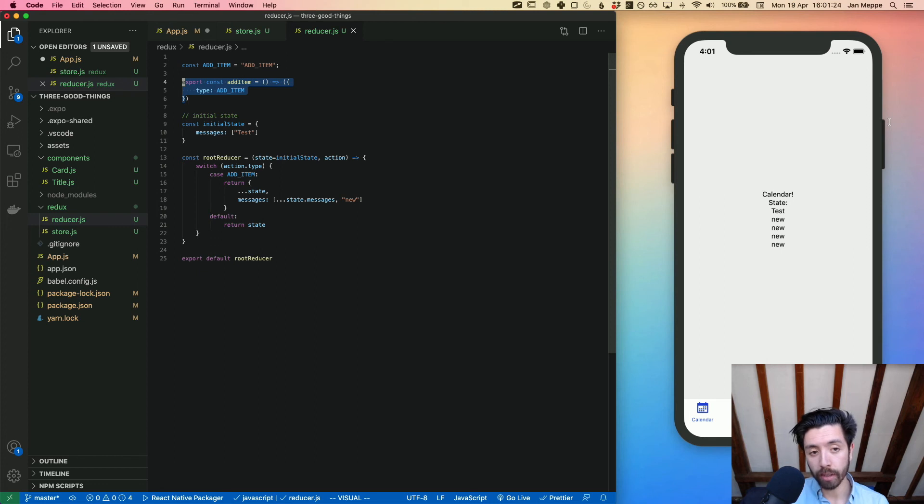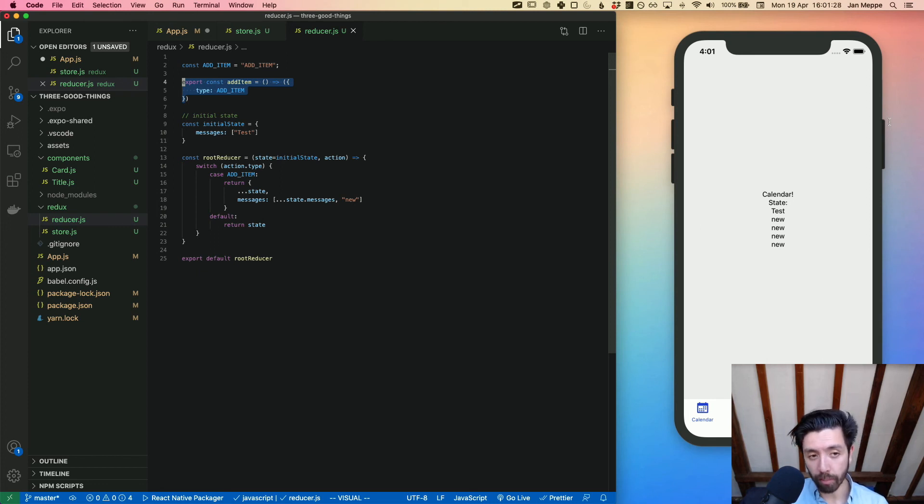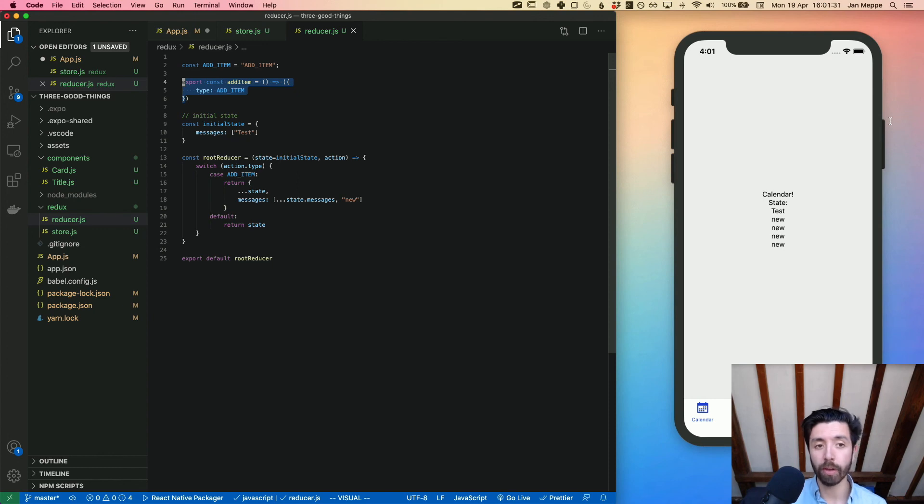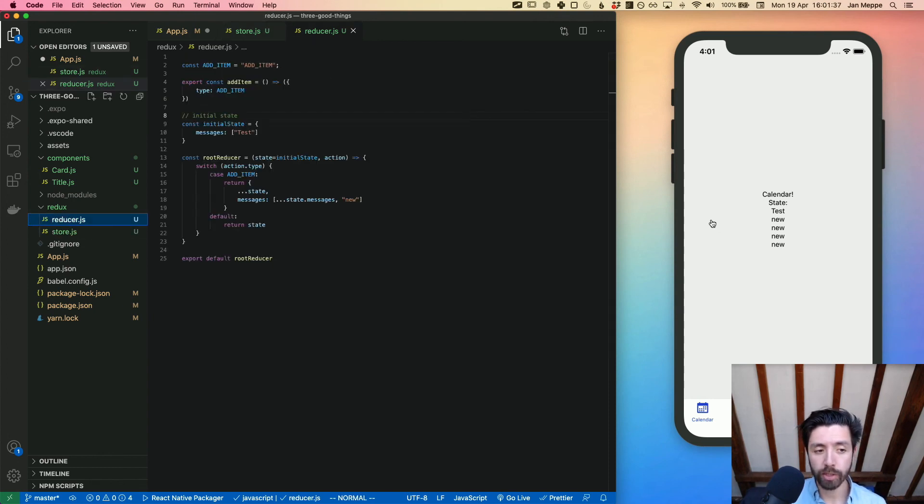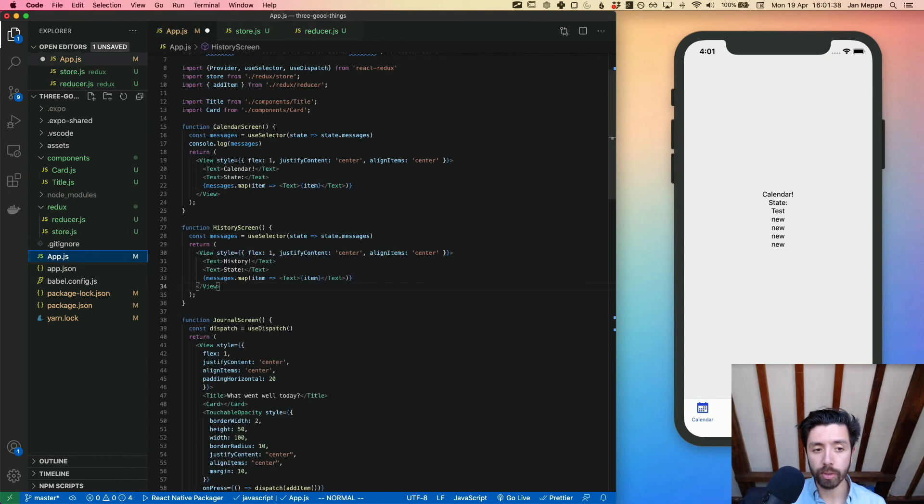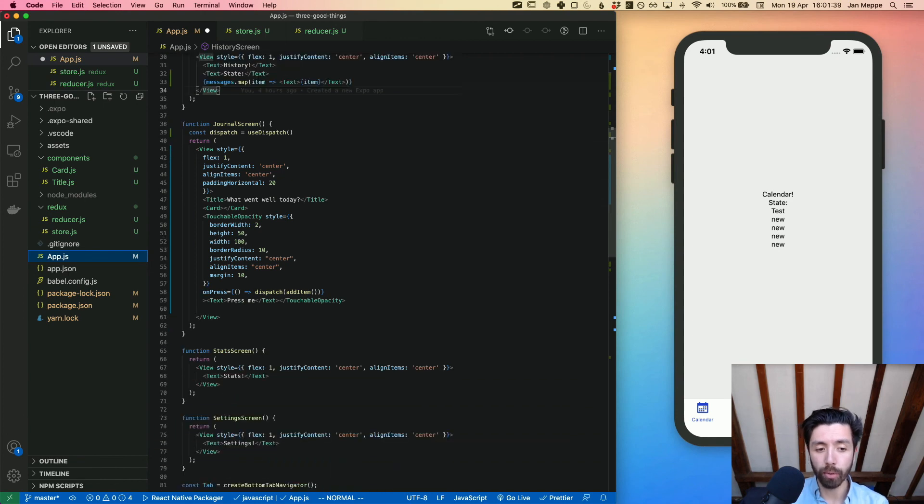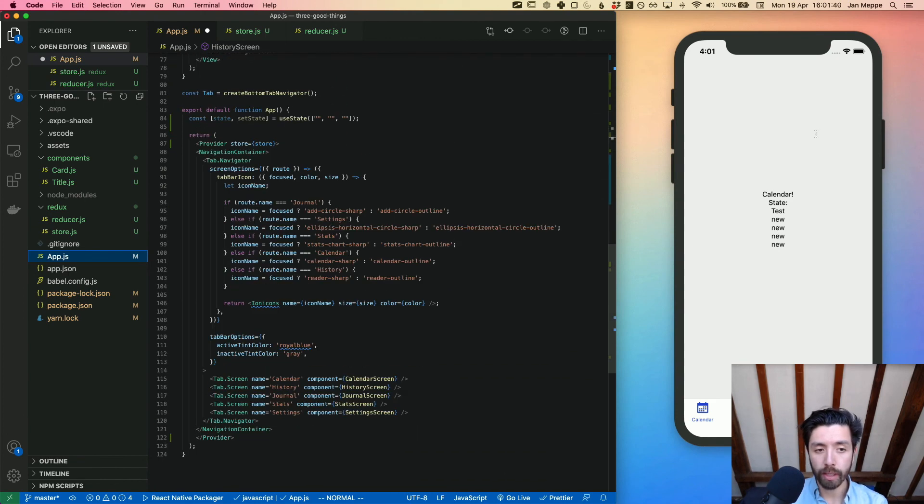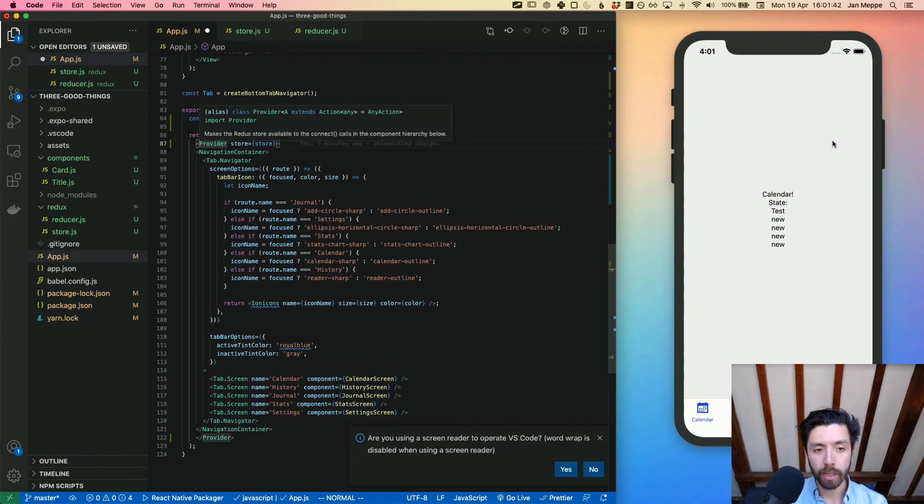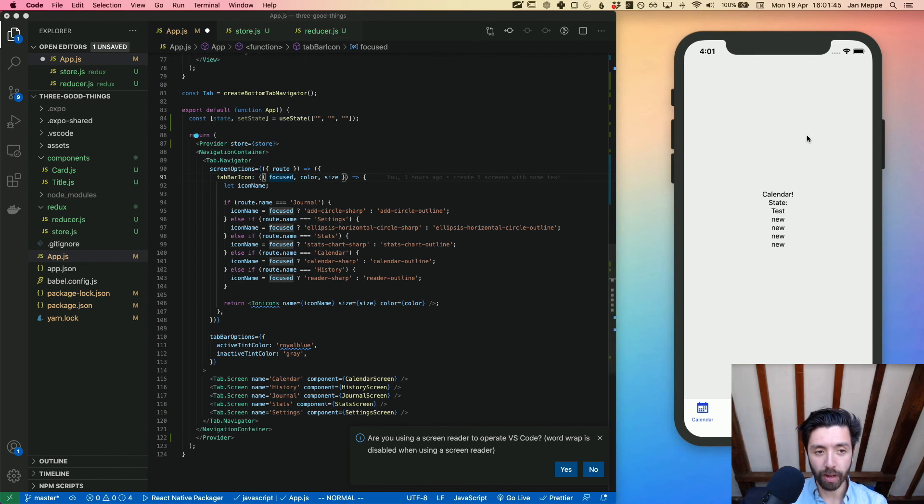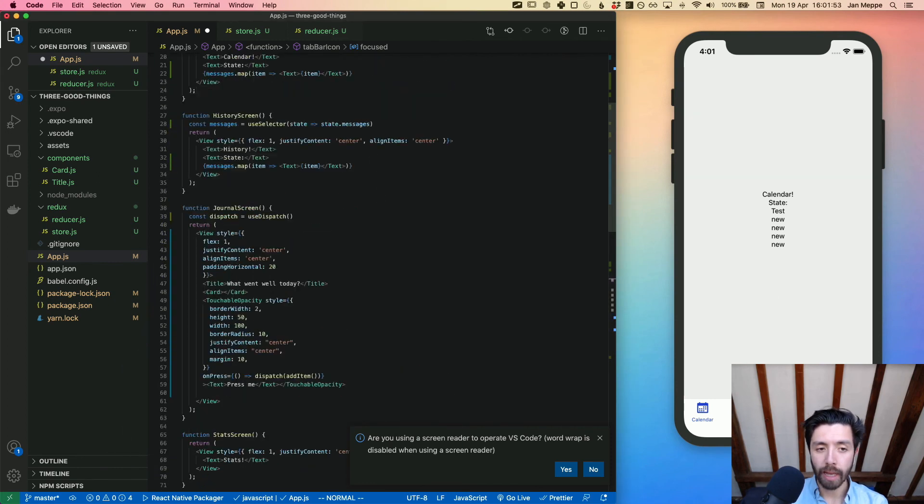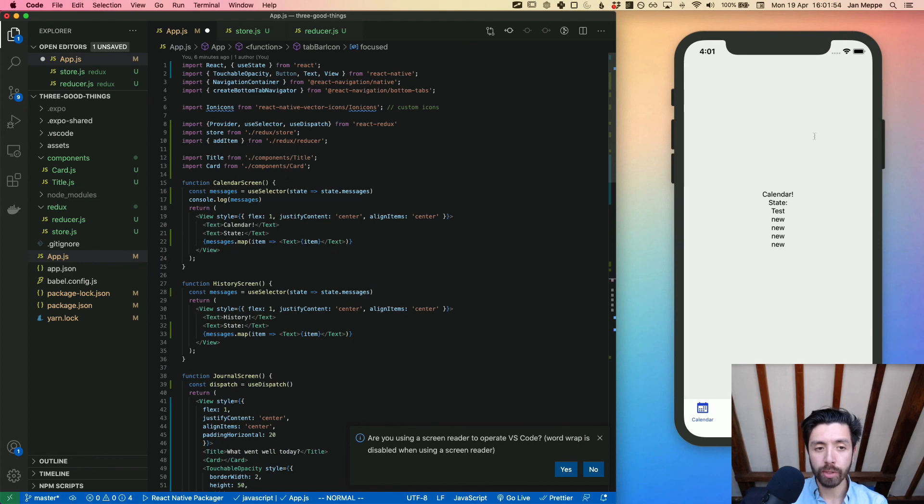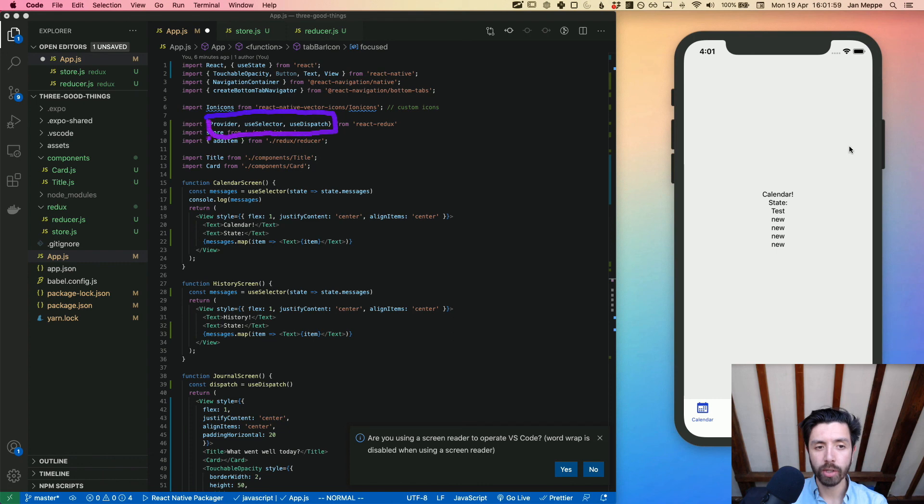You also need the actions, which is just a function that returns a JavaScript object with a type payload - could also have more stuff like value. That's the store, reducer, actions. Then what you need to do is wrap your whole thing in a provider component, such that the whole state has access to the store. And then you can use the useSelector and useDispatch hooks to get the data or dispatch actions to your store.